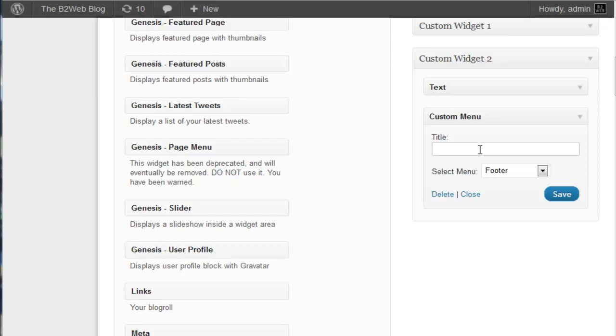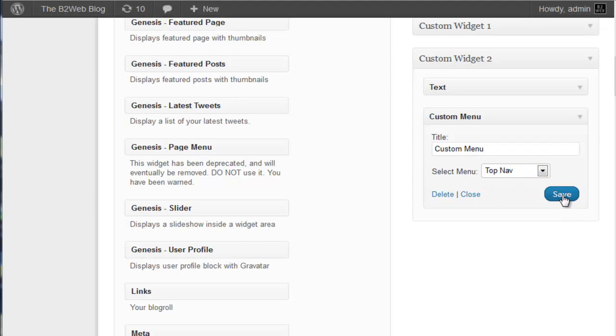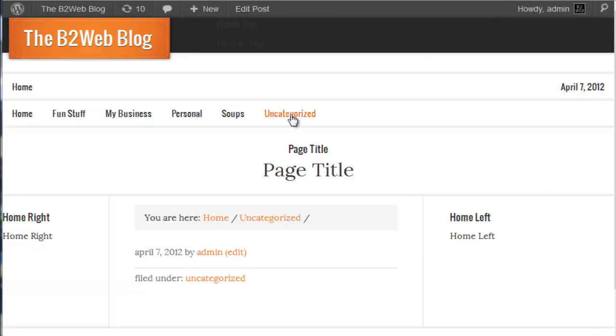We'll just call it a custom menu. We'll choose our top map. There we go. So we've loaded up that custom widget 2. We'll refresh our page.